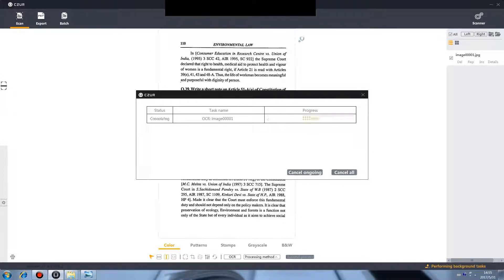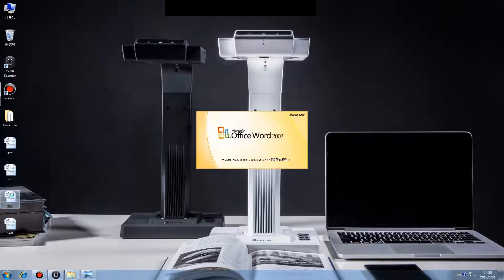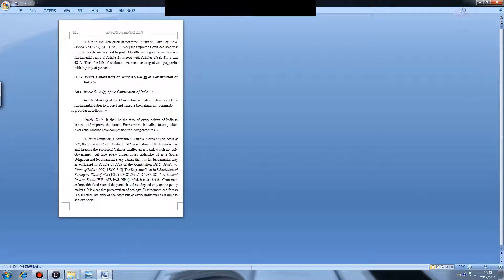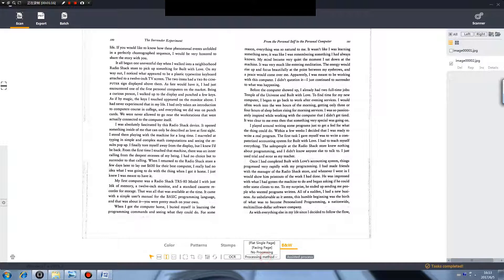Here you can see we convert the scanned image into a Word file. Processing mode: if the processing mode is randomly selected before scanning and the result is not satisfying, the processing mode can be changed here.